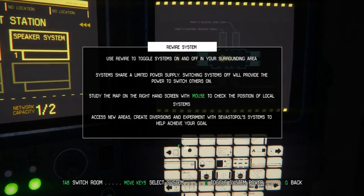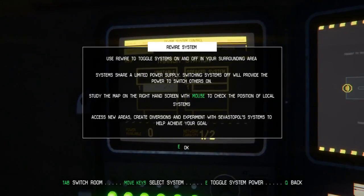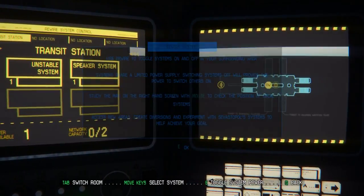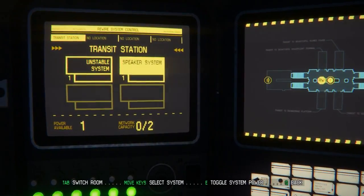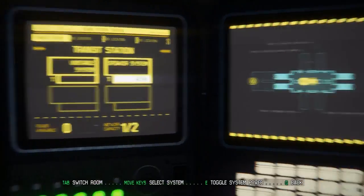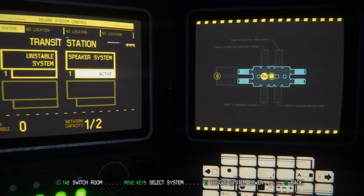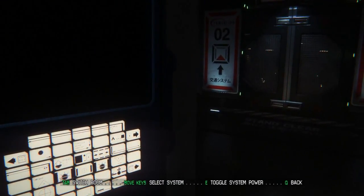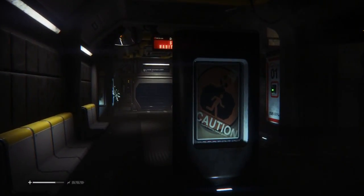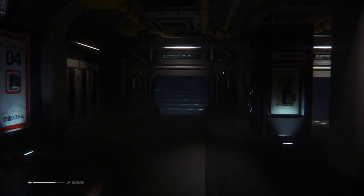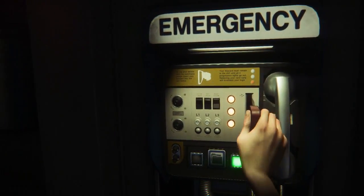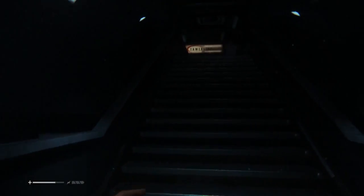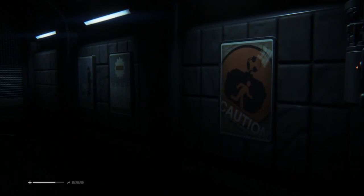Study the map on the right with the mouse to check the position of local systems. Access new areas, create diversions, and experiment with Sebastopol's systems to help achieve your goal. Okay, right. Unstable system, speaker system toggle. Yeah okay, so the speaker system is ahead of us. Our team of humans and synthetics, thank you for your continued use of the Sebastopol transit. Okay, so system work, there's things up here, workplace solutions. I'm gonna go save my baby.